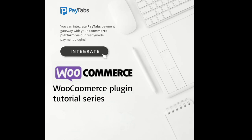Hello everyone, greetings from PayTabs technical support team. In this series, you are going to learn everything you need to integrate PayTabs WooCommerce plugin into your WooCommerce store.